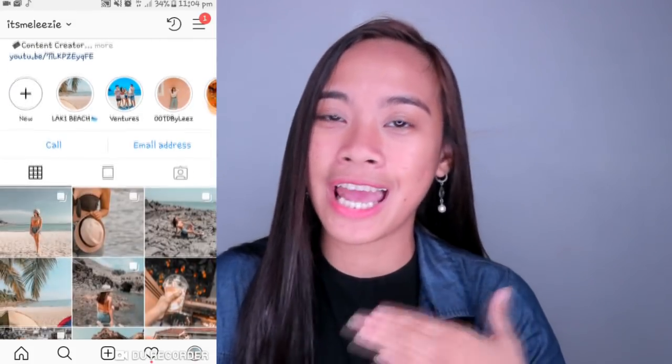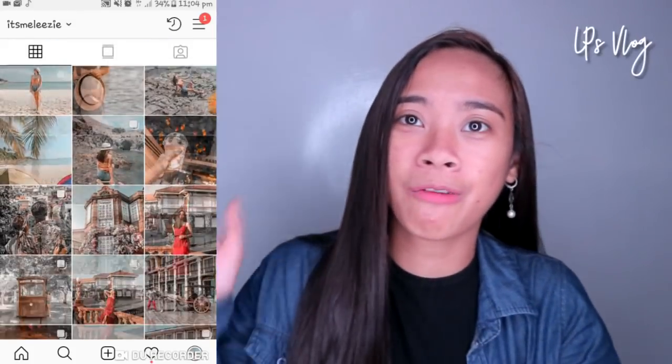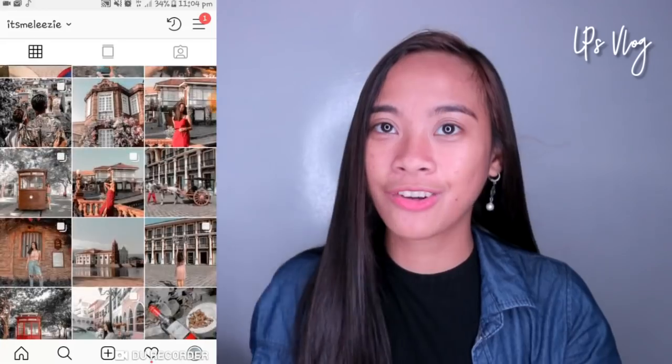Hey guys, welcome back to my channel. So for today's video, this is the most requested video na gusto nyo ipagawa sa ko — kung paano ako nag-e-edit ng Instagram feed ko.